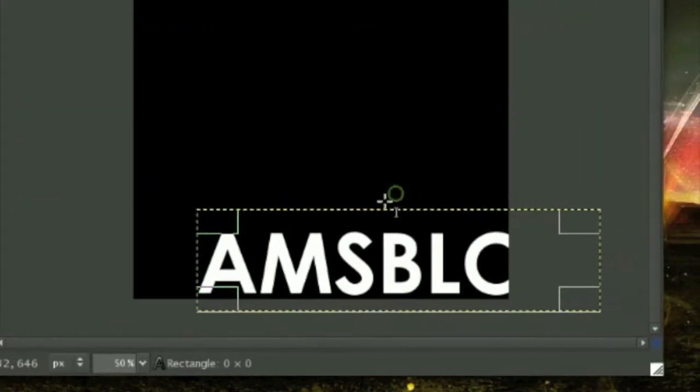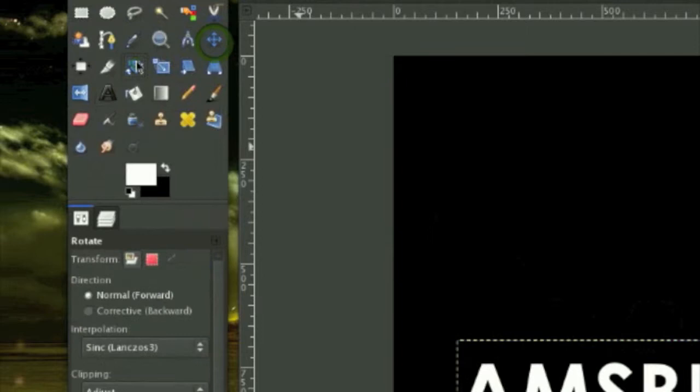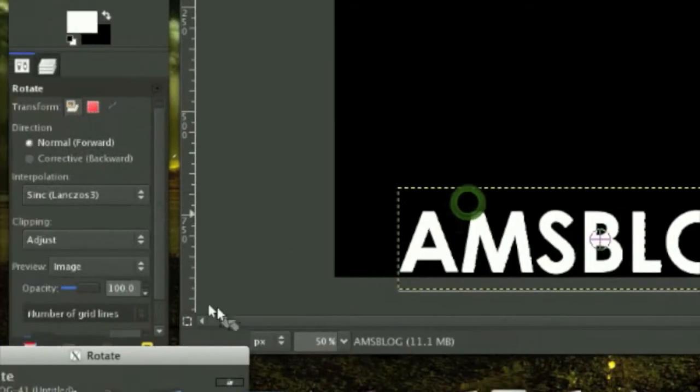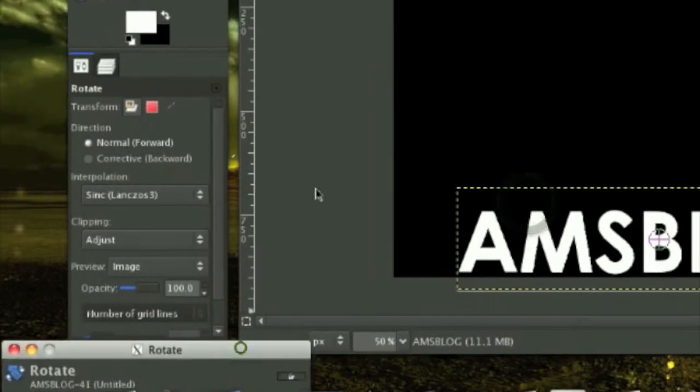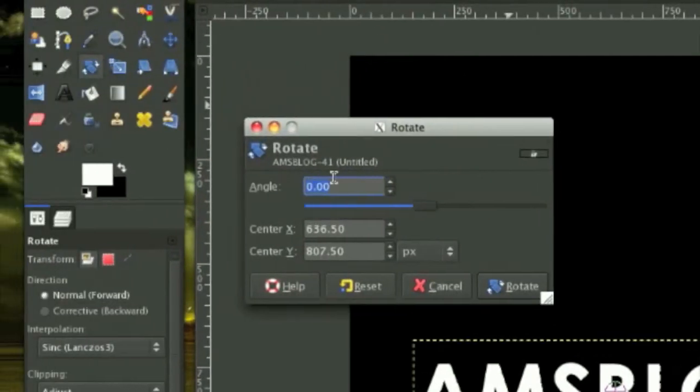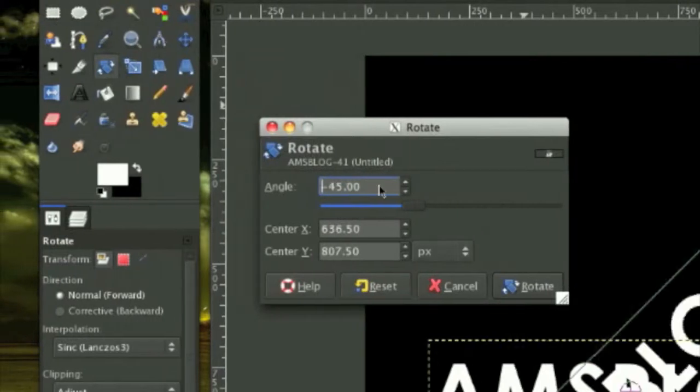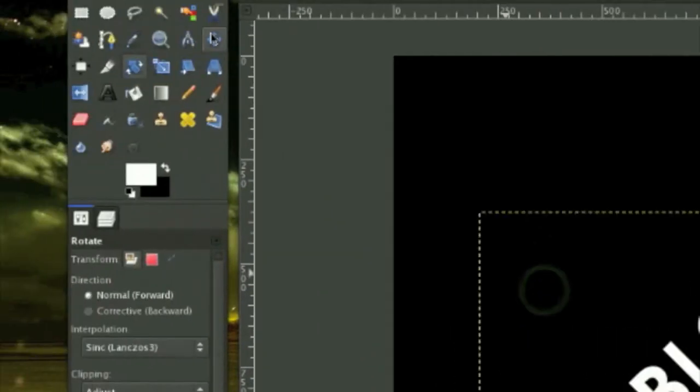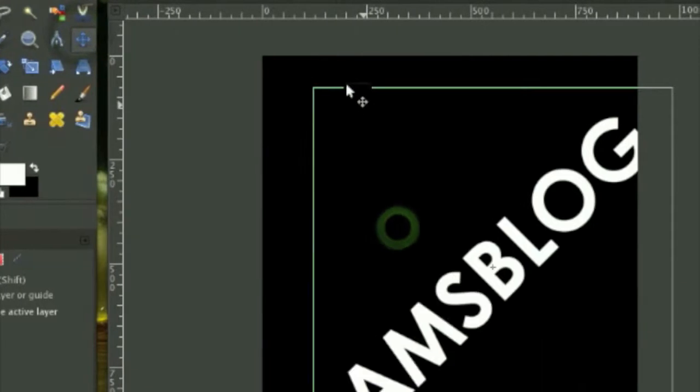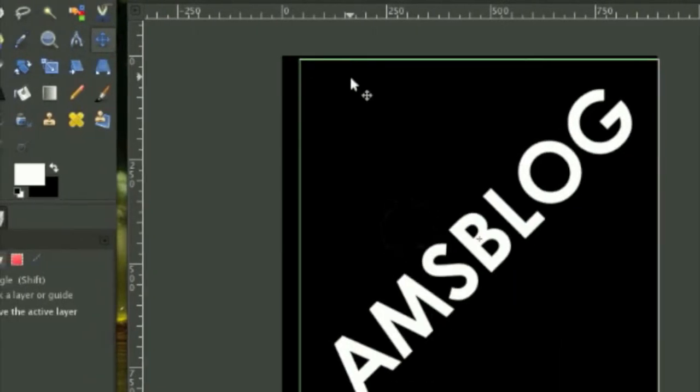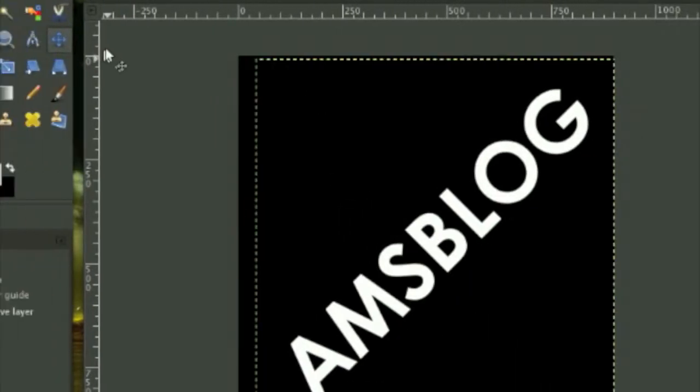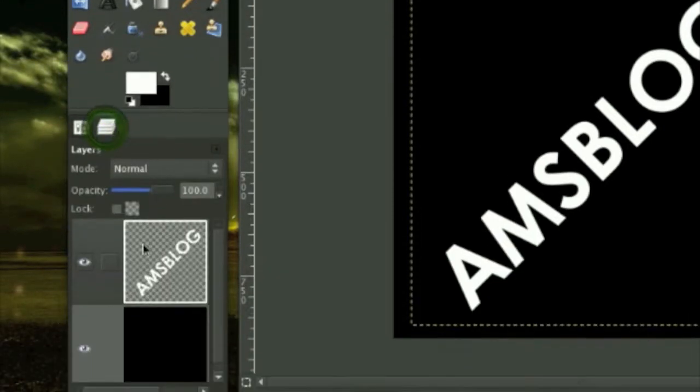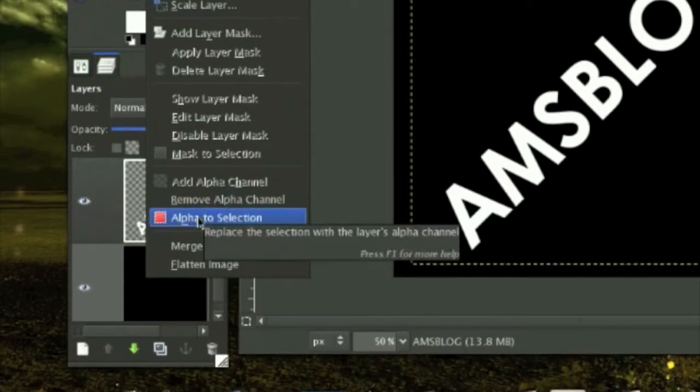You just want your text to be bolded. Now what we're going to do is rotate this text negative 45 degrees and click rotate. Move the text right about here.